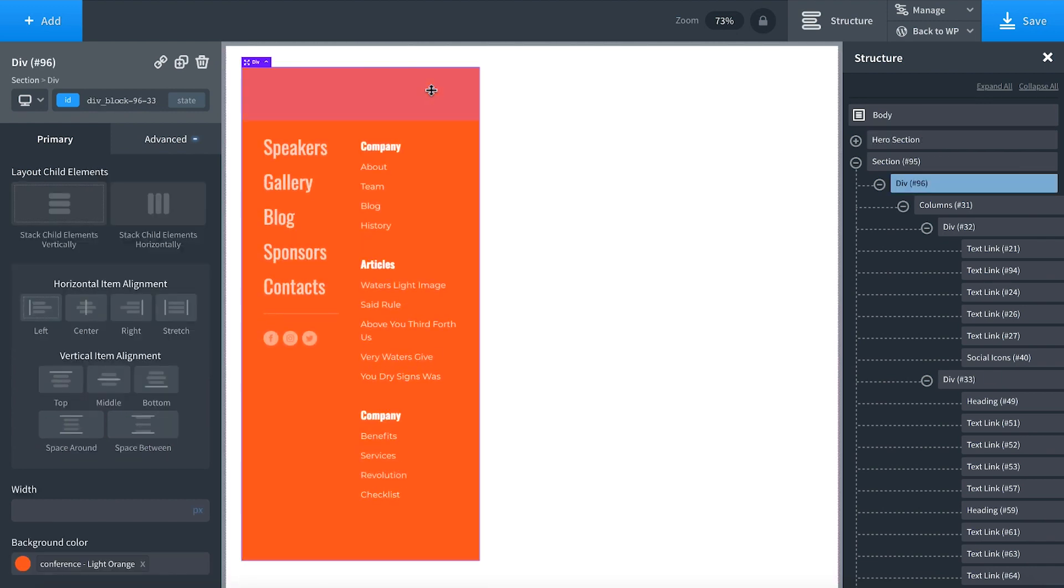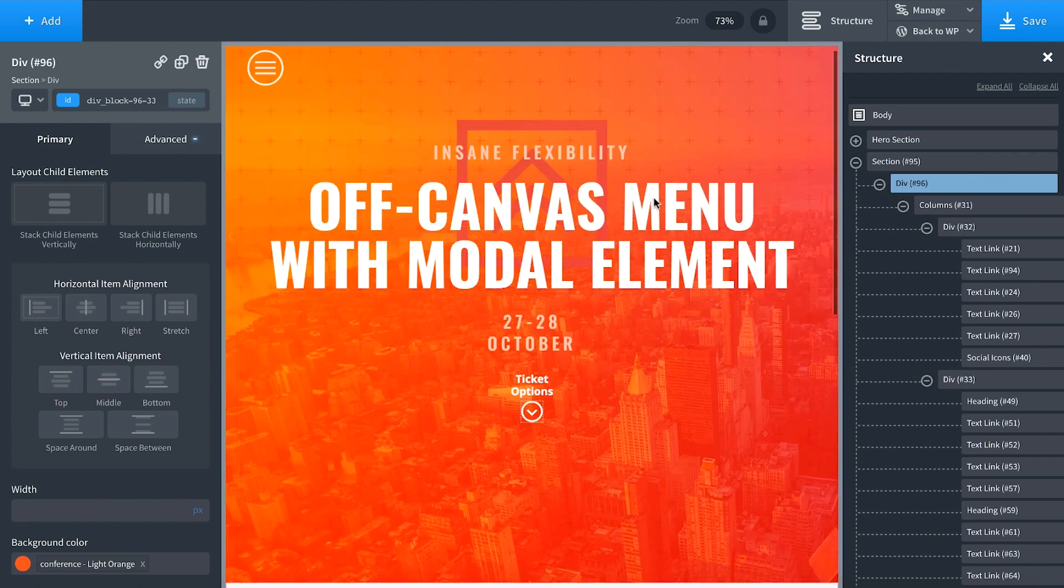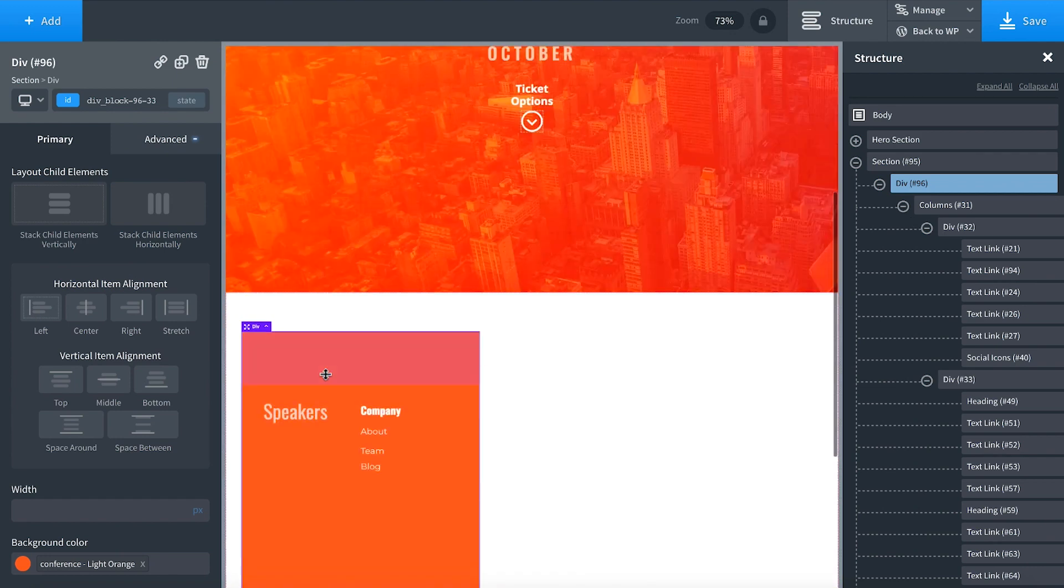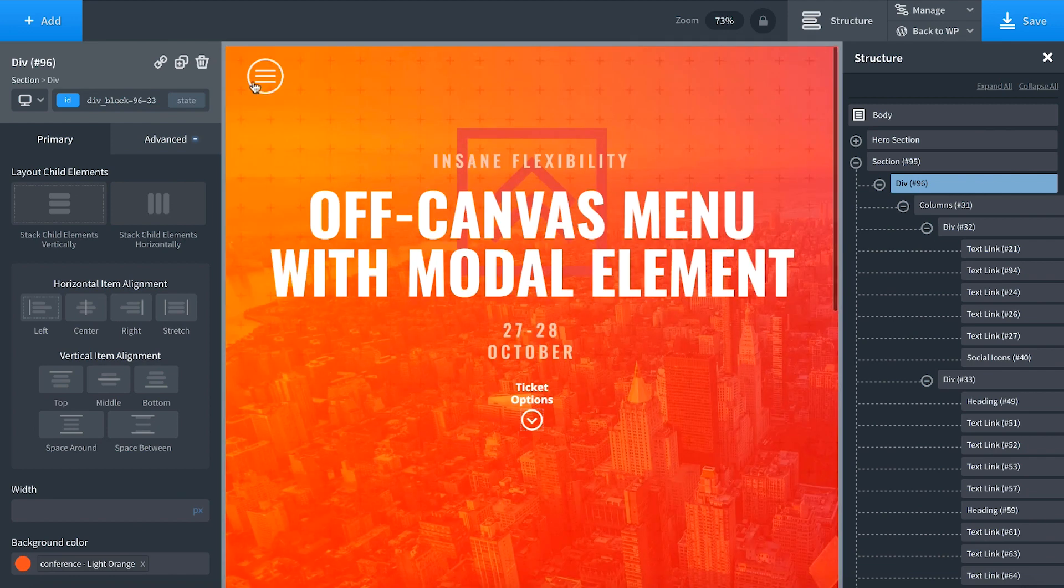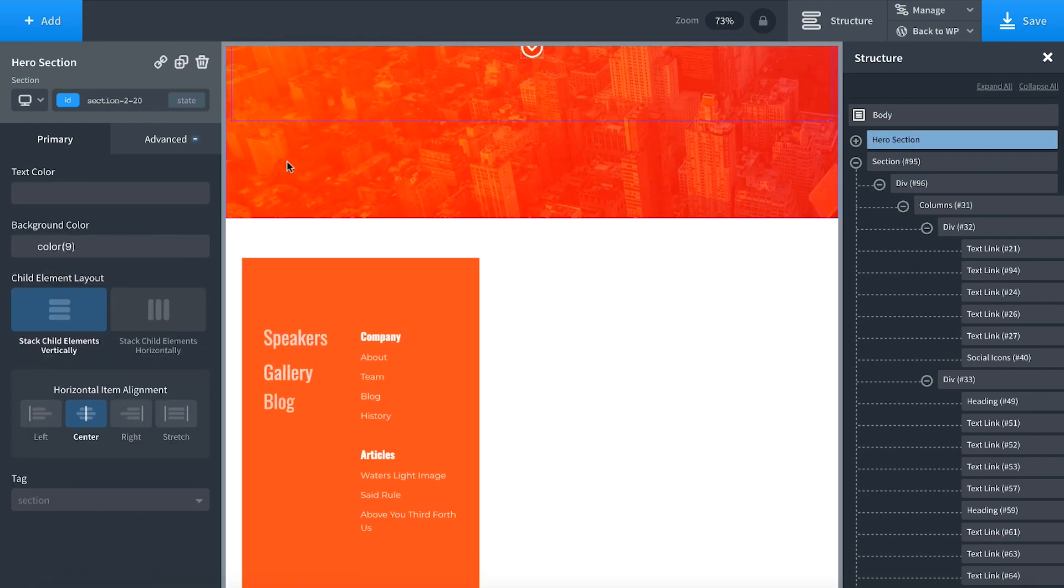I've already created the menu here. Let's add a modal element to our page, put the menu in the modal, and make it open up when I click this icon.